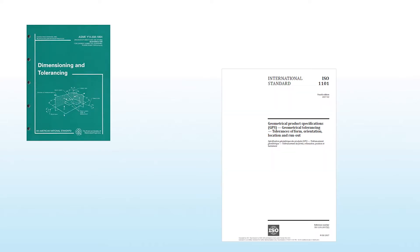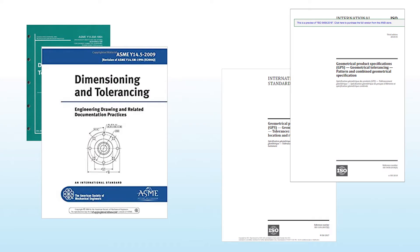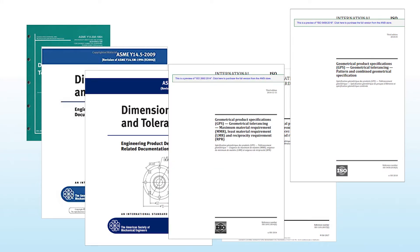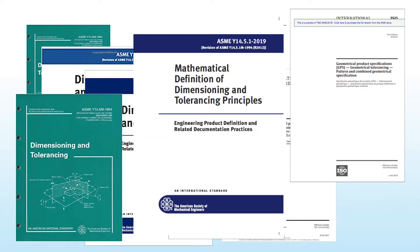Tolerancing standards govern nearly everything we do in metrology, so revisions can have a broad impact on our industry and on metrology software like PCDEMIS in particular. With the recent revision to ASME Y14 5.1,